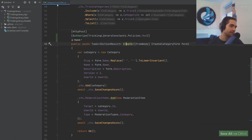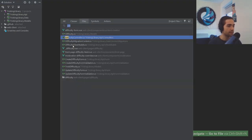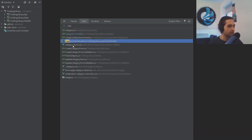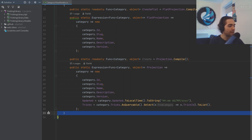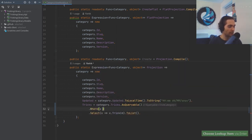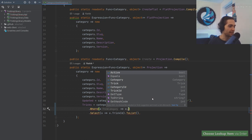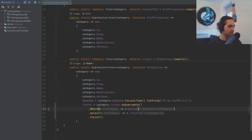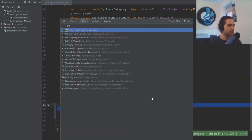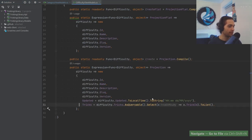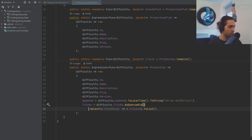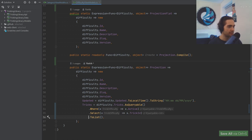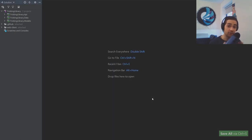Make sure we have the import for the authorized filter. The other bit — probably one of the things that will be crashing — is in the category view model when we get the projections. We want to add a where clause to only get the active ones. Copy this where clause, go to the difficulty view model, and add it there as well. That's pretty much it for the backend fixes.